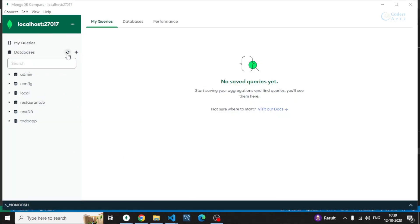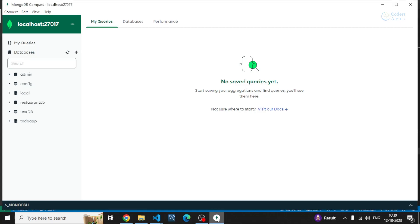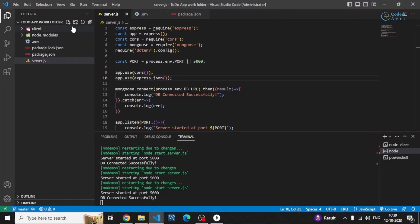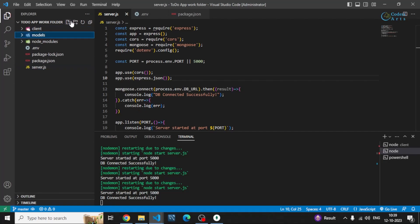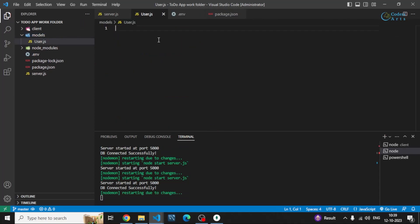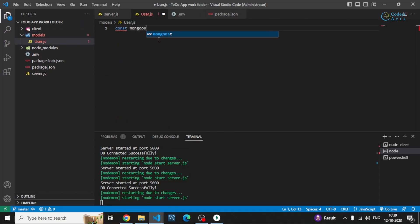You won't see the database in MongoDB Compass because we don't have any collections or models created yet. To create a collection, we use models. So I'll be creating a model file — user.js — and inside it I'll require Mongoose.